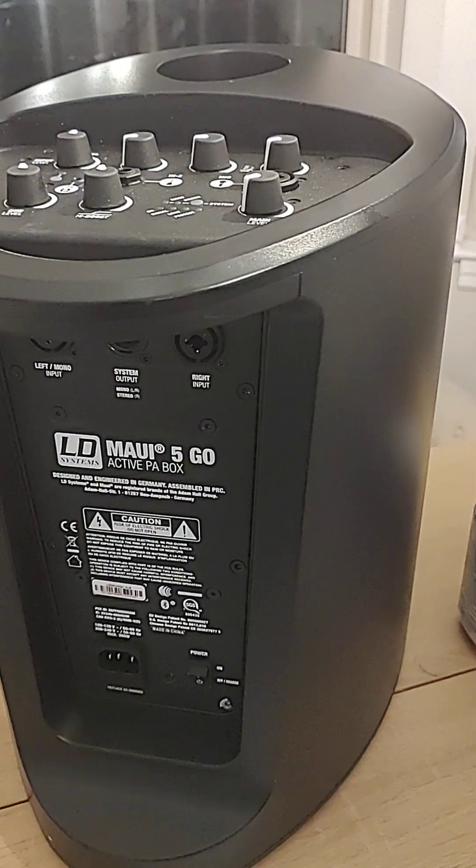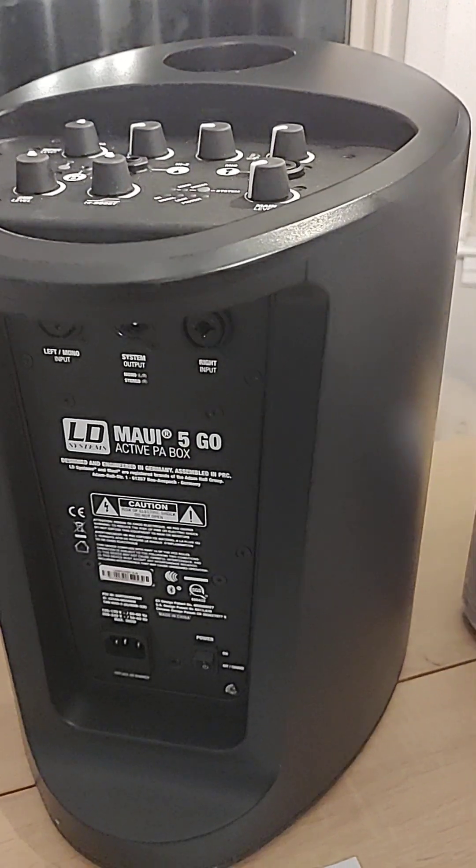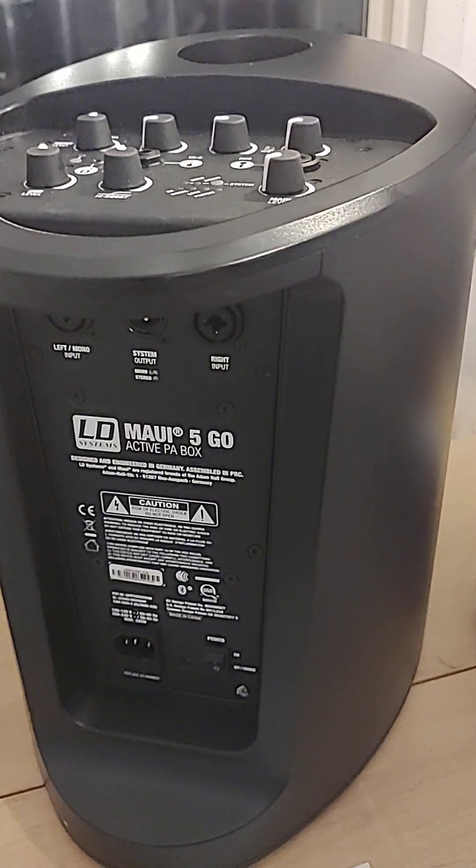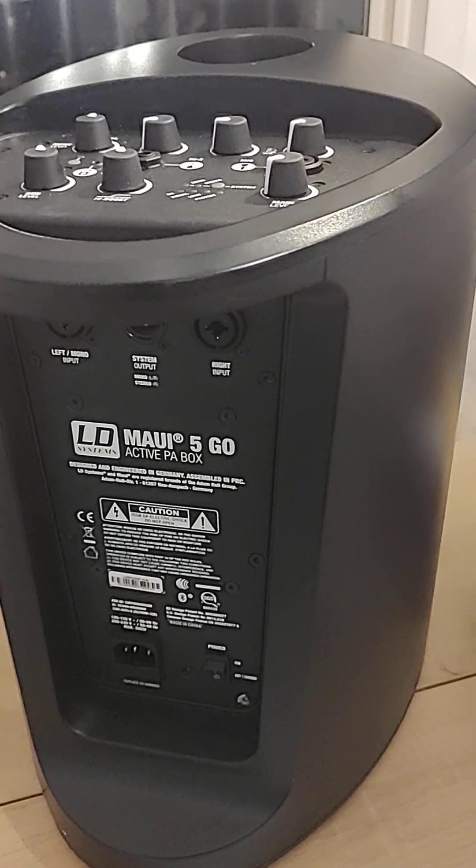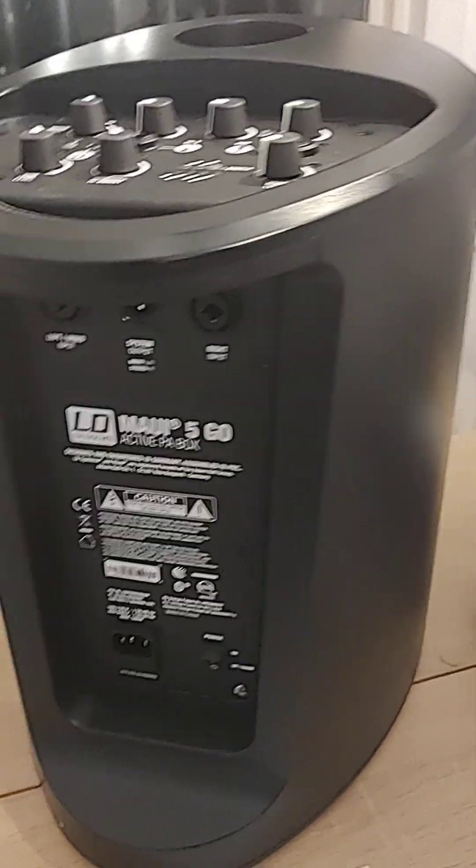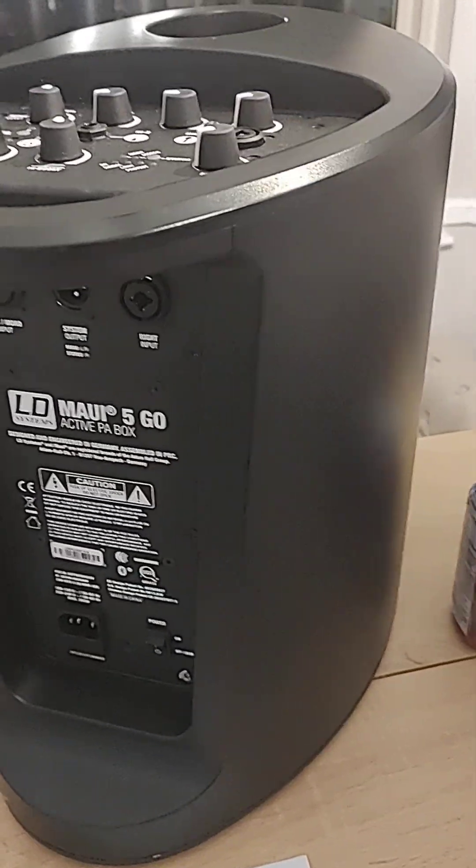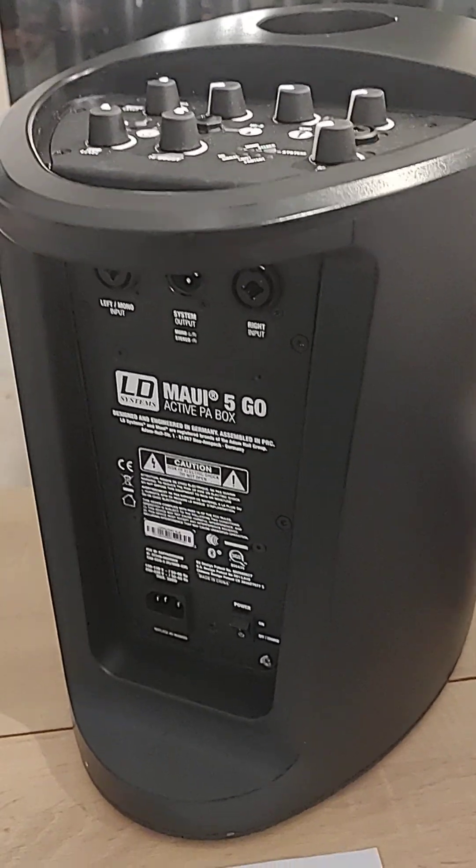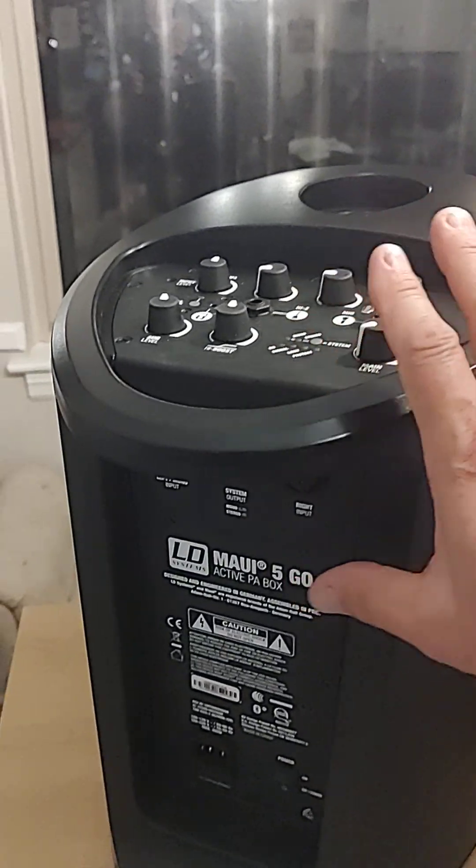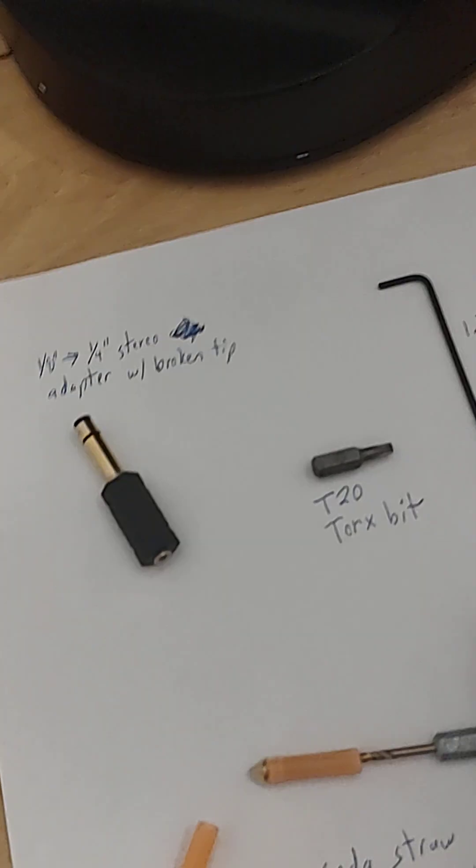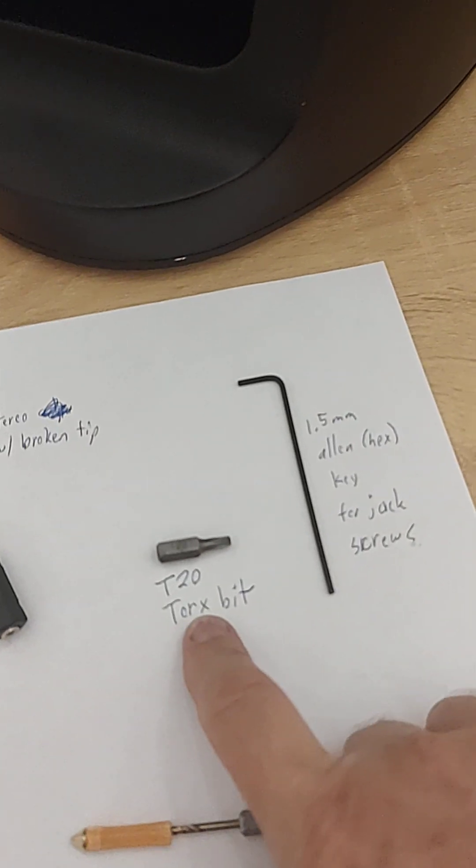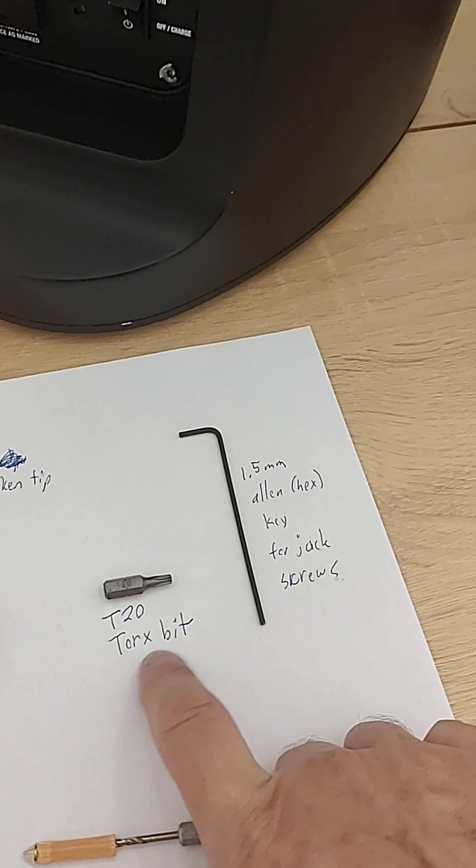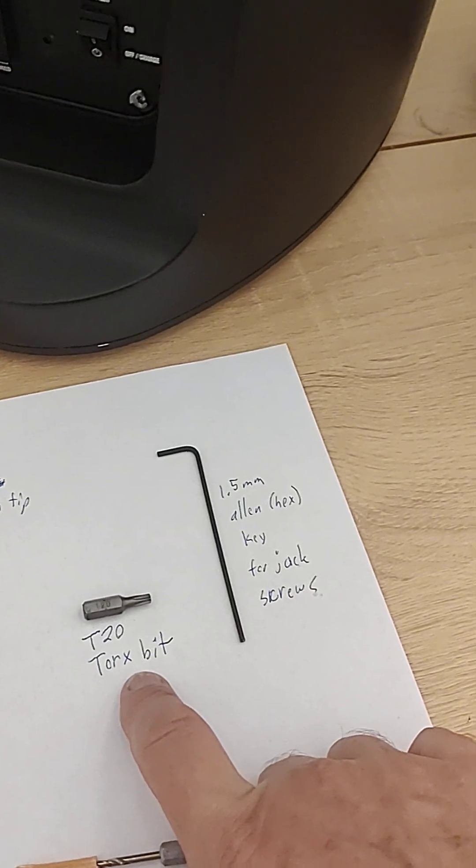That's what I was trying to do. That didn't work. It turned out that I didn't actually need to take it apart in the first place. But to get it apart, I used this T20 Torx bit.